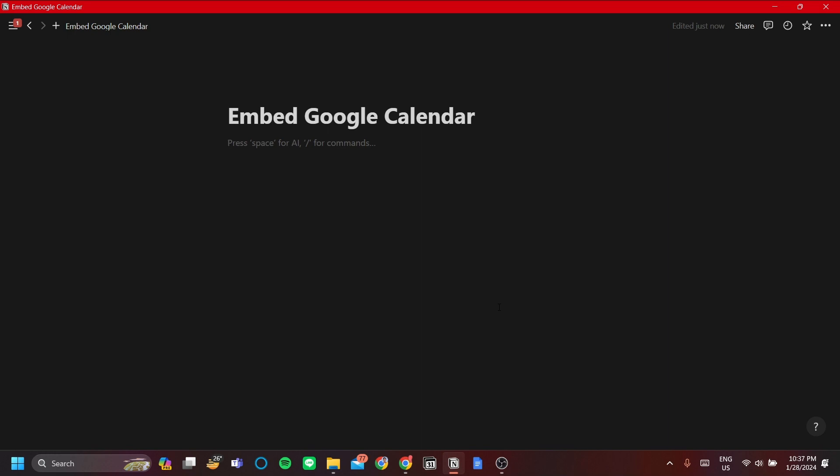I will give you two ways to do it and one alternative step involving Notion Calendar, which is a brand new app from Notion. All right, so let's start.